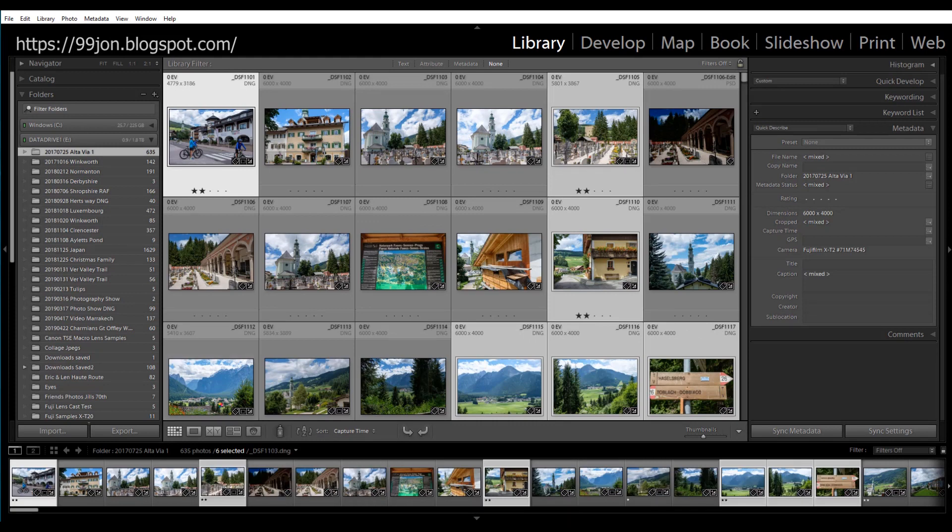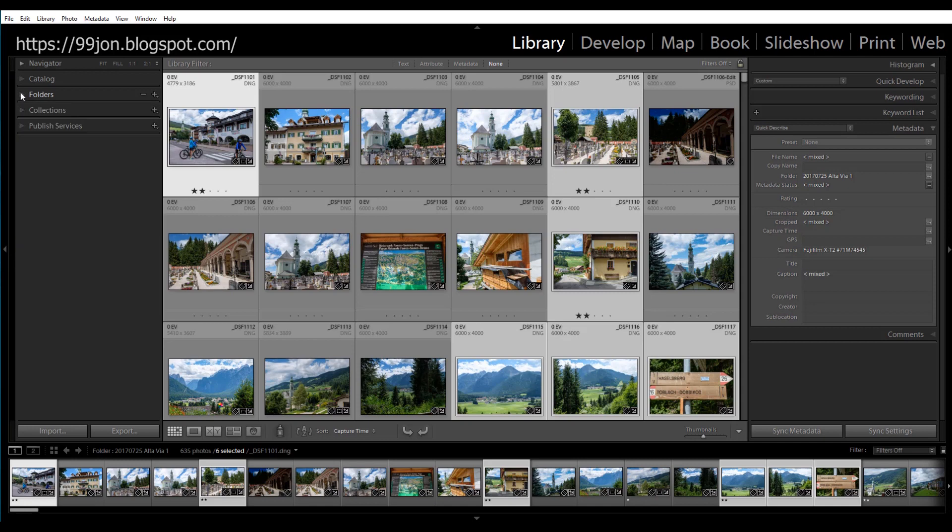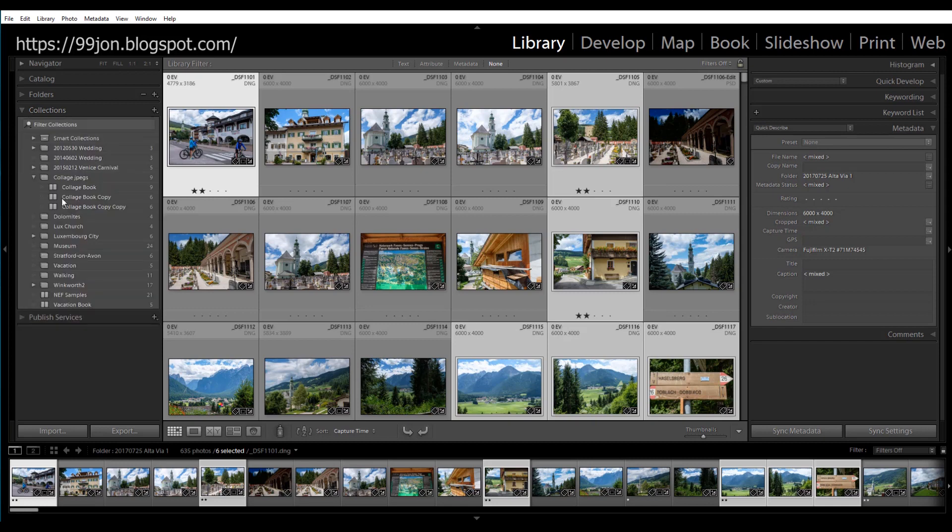This folder panel of mine is actually quite long so there's quite a distance down to the collections. I'm going to collapse it. The photos will still remain selected from that folder and I can just have the collections panel open now. And I'm hovering over this collection called Dolomites which already contains four photos. So this additional six will bring it up to ten.